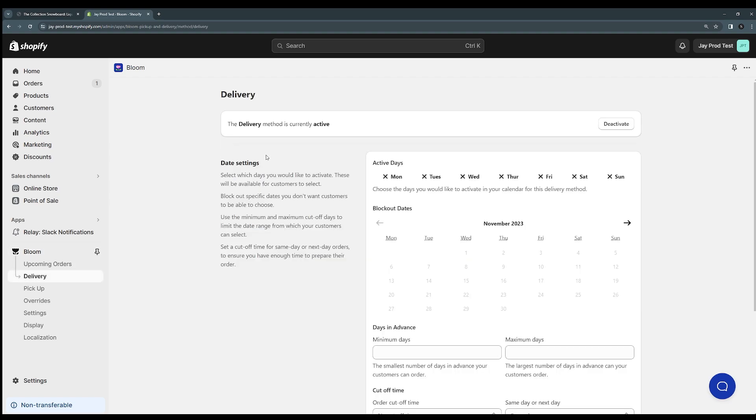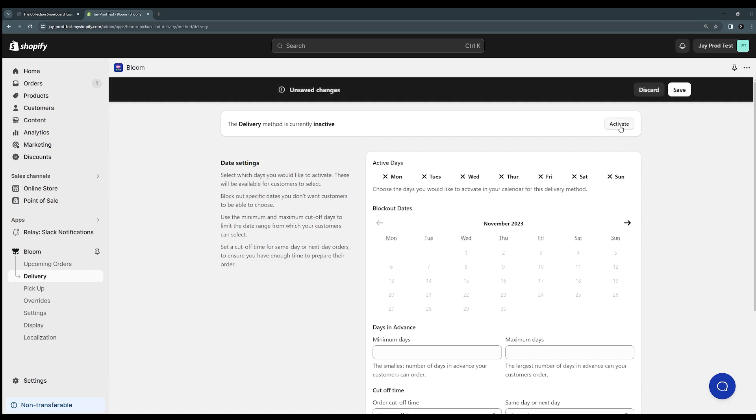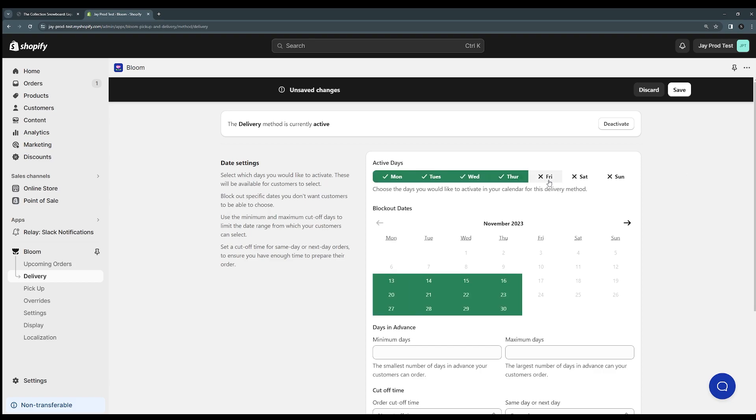So delivery method is currently active, but you can switch it on and off here by activating or deactivating the method and then we get into the settings. So we have our active days. These are the days on your calendar that you want to be available for delivery. So you can just click the days that you'd like to enable and you can see that they go green to show that these days will be active.